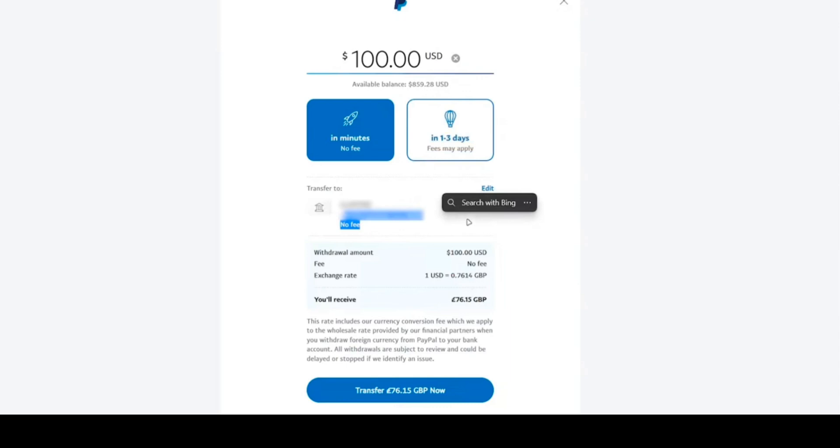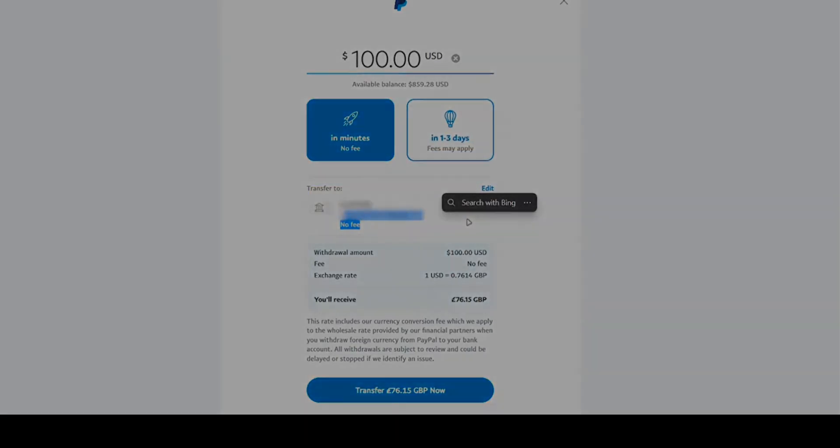Choose the account you'd like to transfer money to, which in this case is your Payoneer account. Click Transfer and you're done.